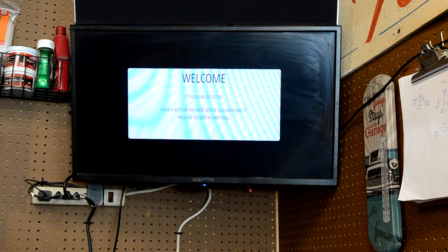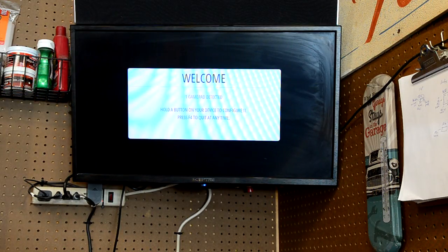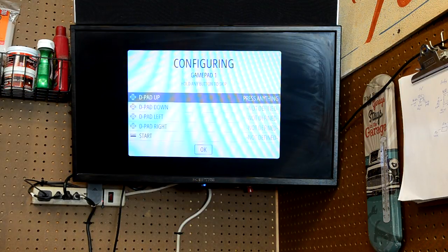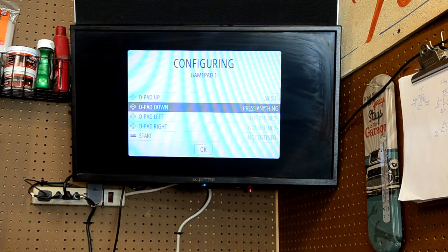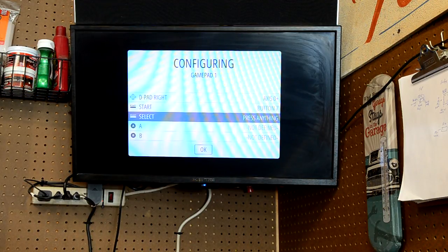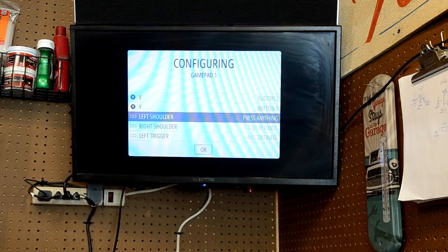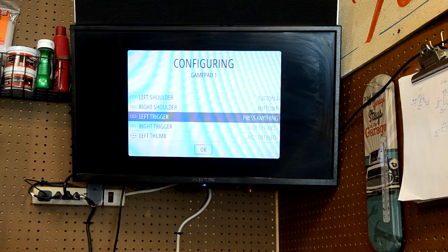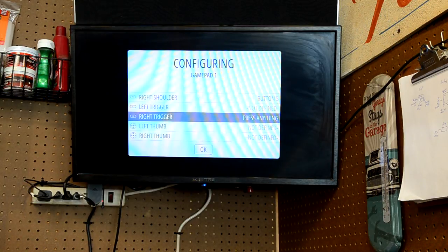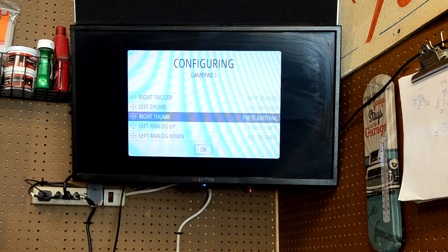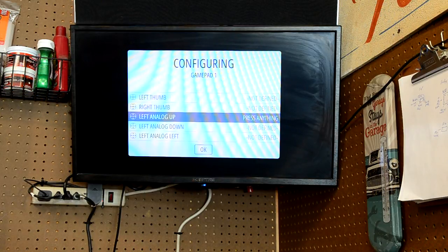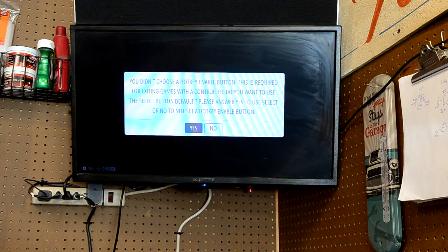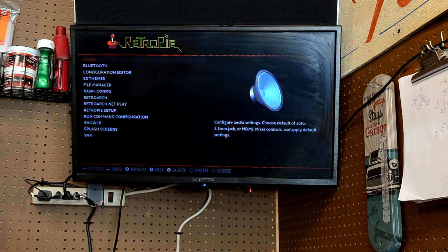All right, so it's booted up to the welcome screen. Gamepad detected. Hold a button on your device to configure it. So we'll hold a button down. It recognizes the gamepad. D-pad up, press down, left, right, start, select, A, B, X, Y, left shoulder, right shoulder. Now it says left trigger, right trigger. We don't have those. So we're just going to hold a button down. We don't have a right trigger. We don't have a left thumb. We don't have a right thumb. We don't have analog. All right, so now we're in configuration.